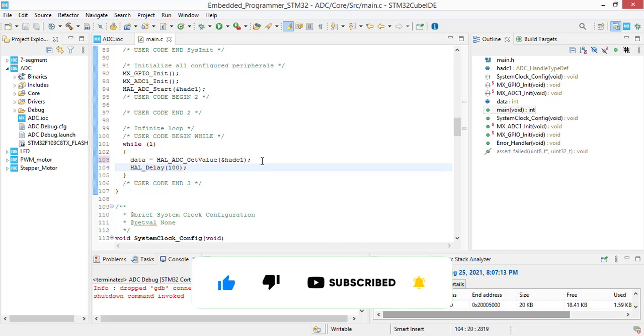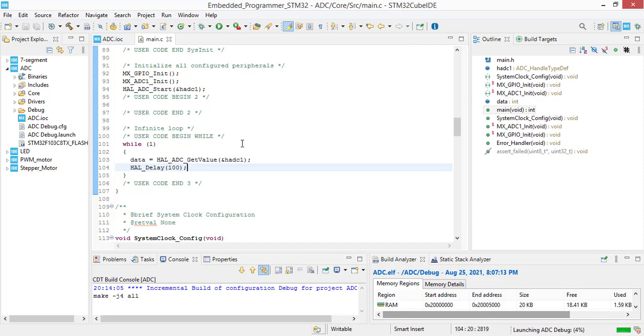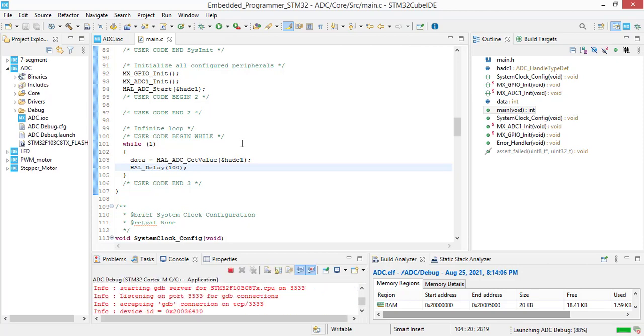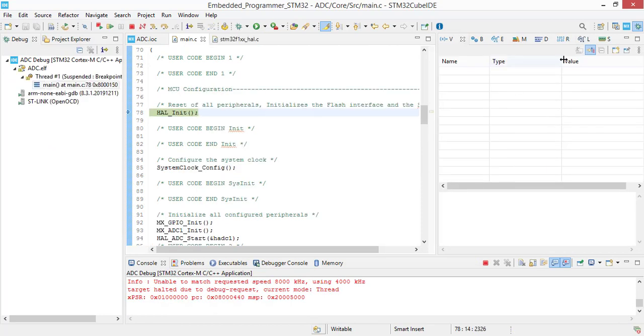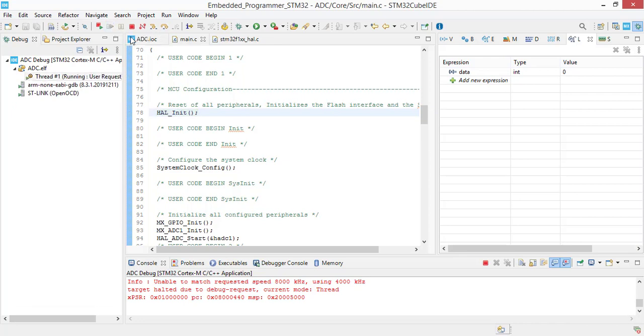Let's save this project and debug. In live expressions we are going to see our variable with its value. Let's resume this debug.